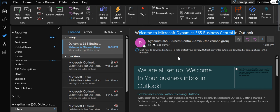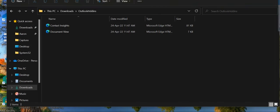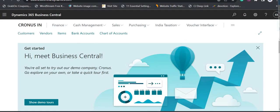For Business Central on the cloud version, we will see what steps need to be done by the global administrator to configure all these options of Business Central in Outlook. The steps I'm going to tell you at this moment are applicable only for the global administrator. He or she will be responsible to configure Business Central in your Outlook.